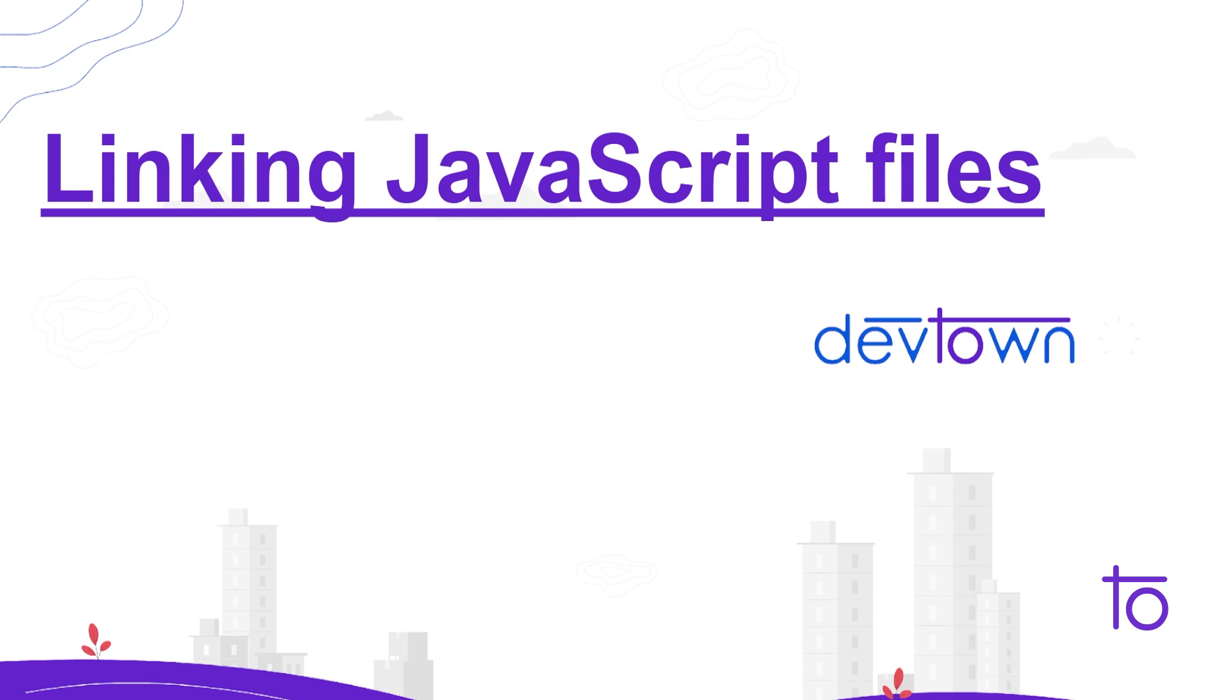What we are gonna learn today is how to link our JavaScript files to our HTML files. We're gonna see that in depth, how to link our files with the help of various tags that we have in JS or HTML.